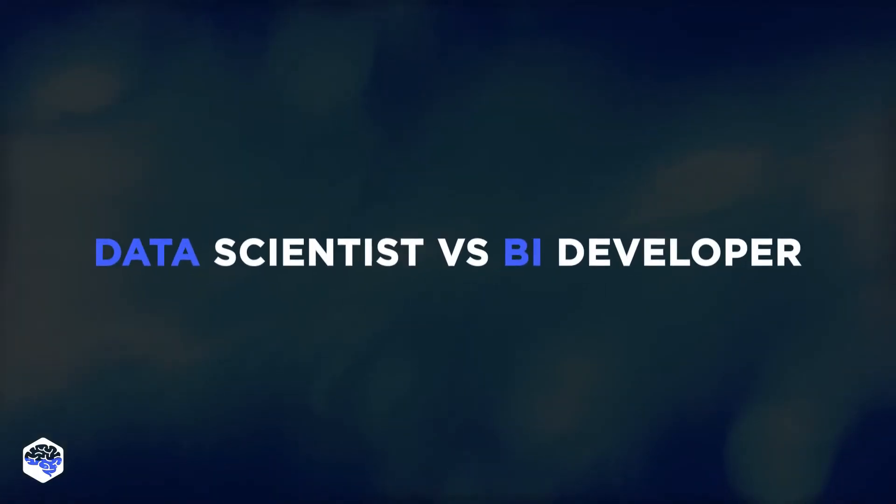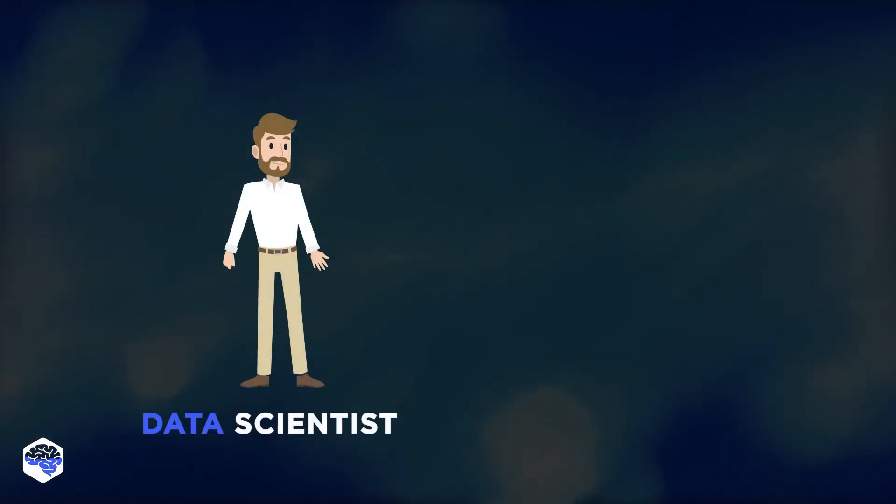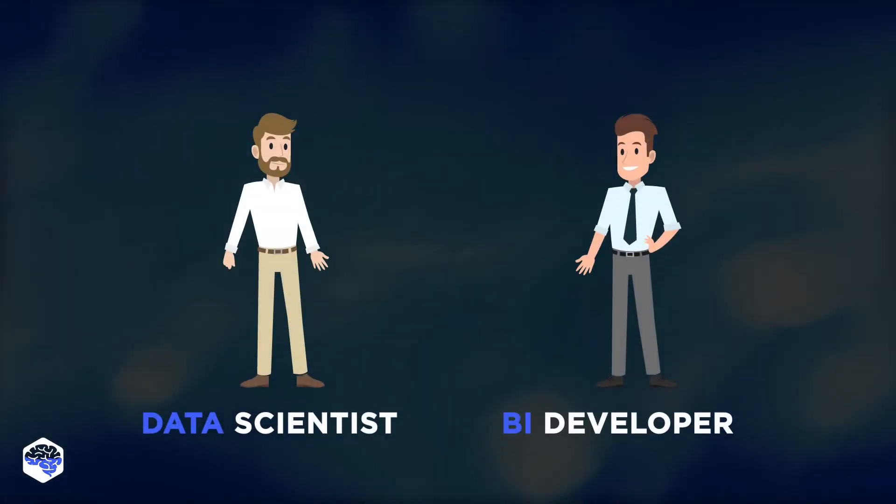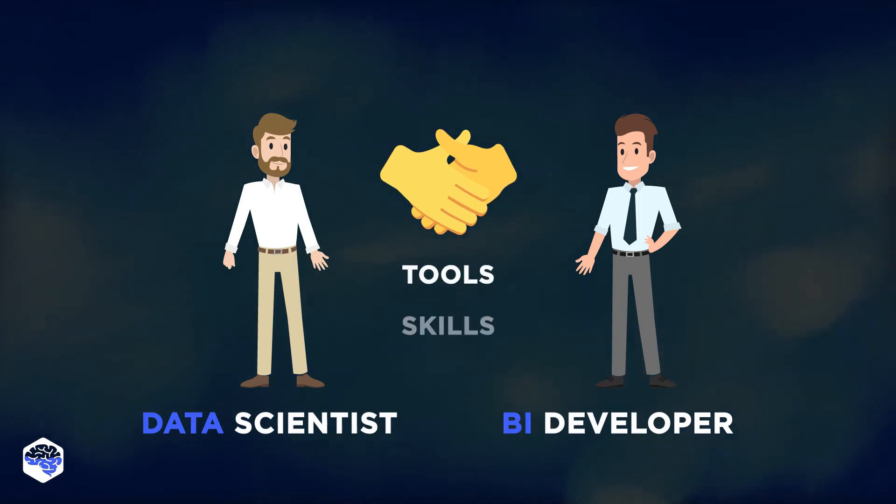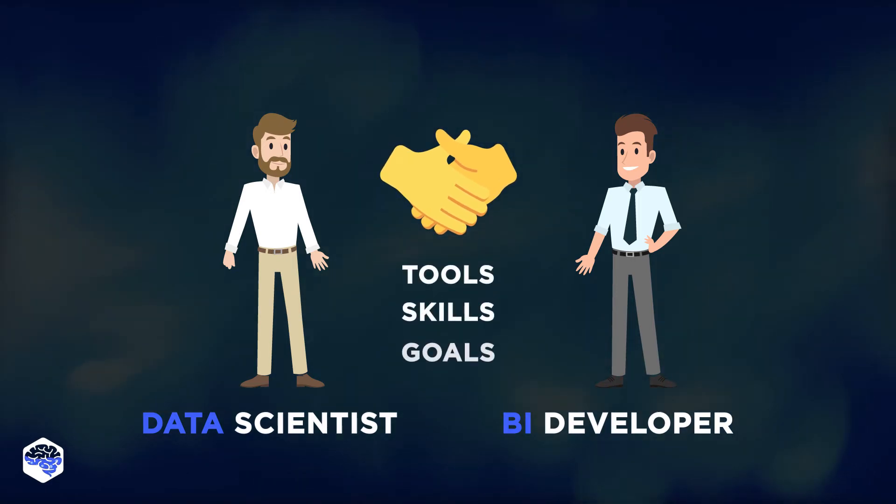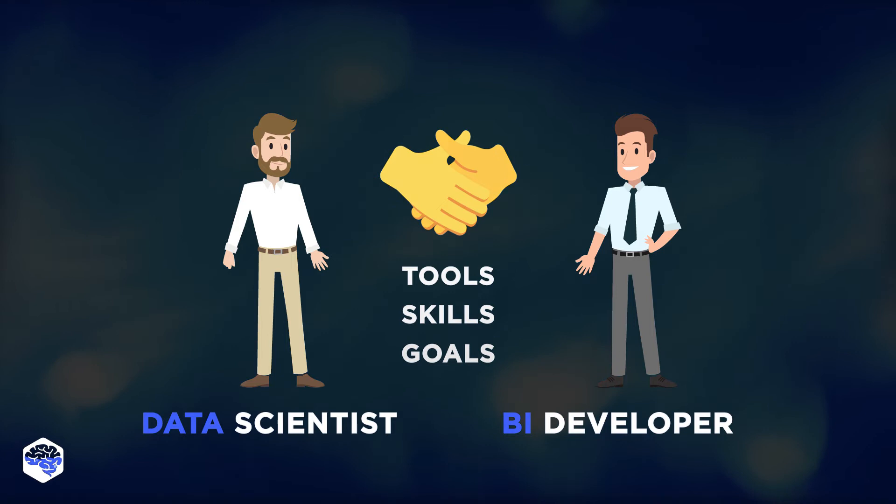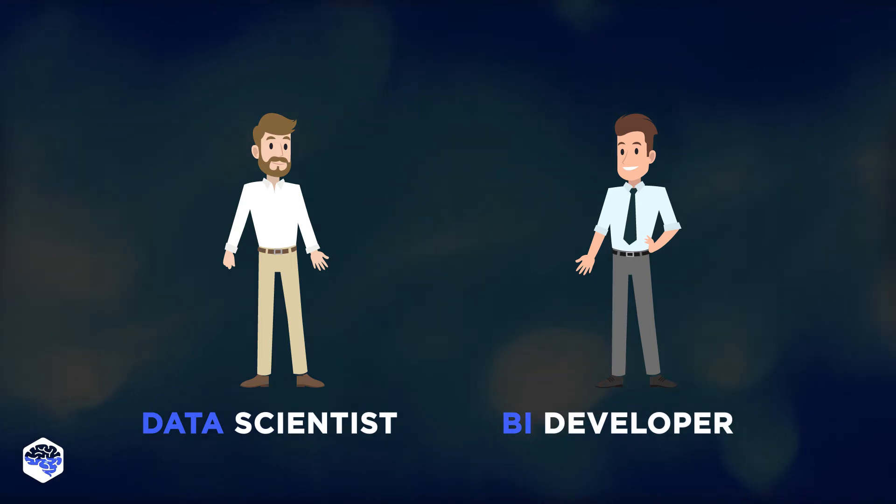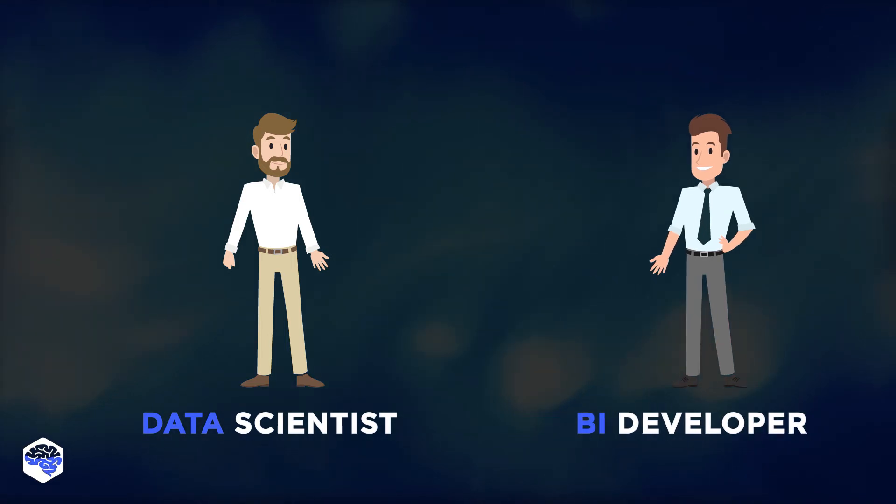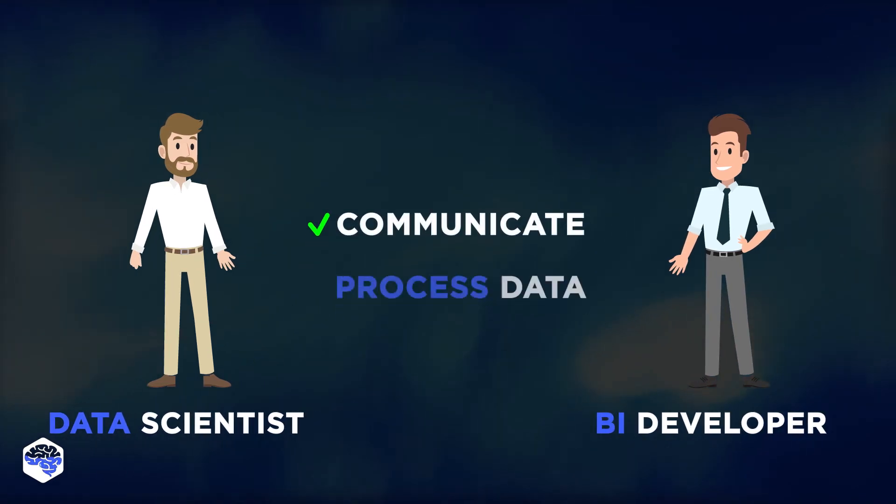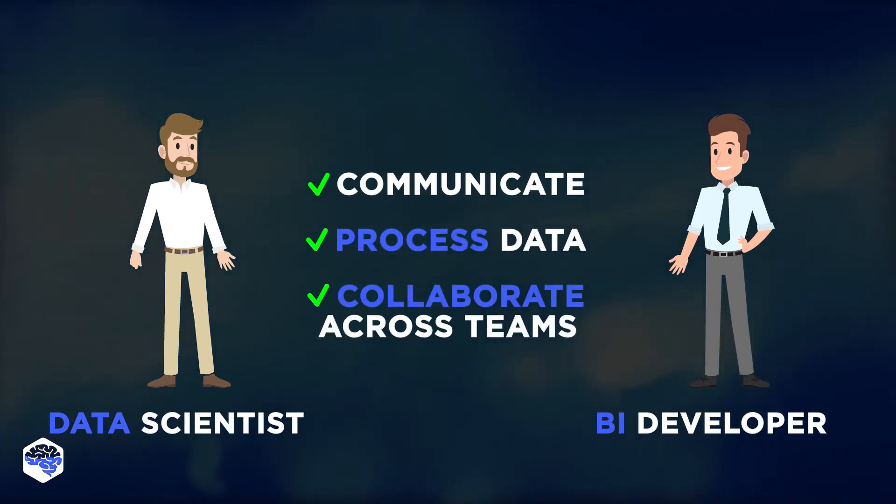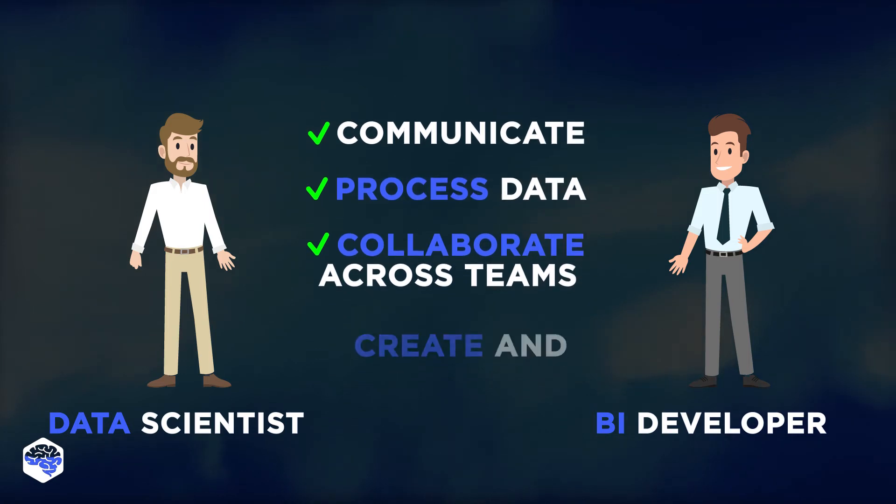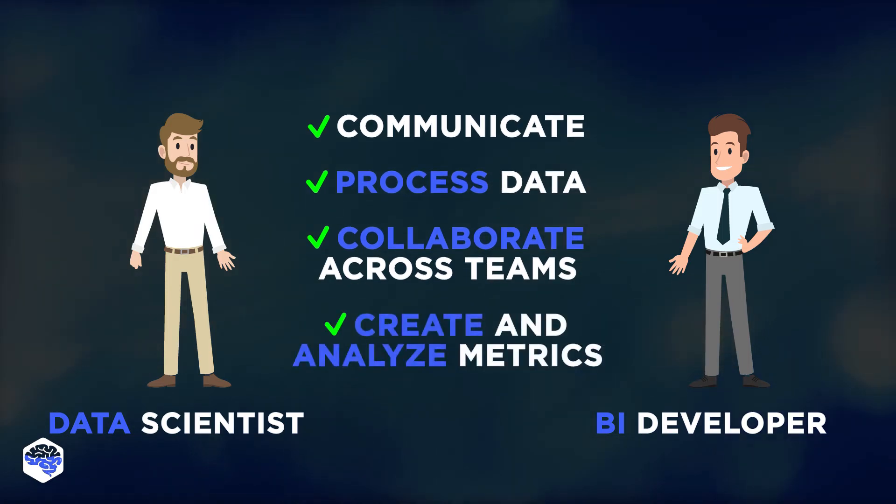Although the concepts of how data science and business intelligence analysis work can be very different, they share common tools, skills, and goals. Both positions require you to be able to communicate, process data, collaborate across teams, and create and analyze metrics.